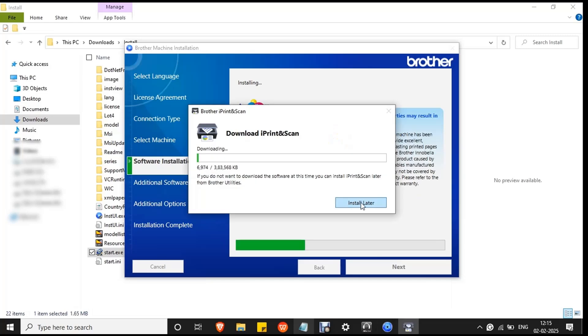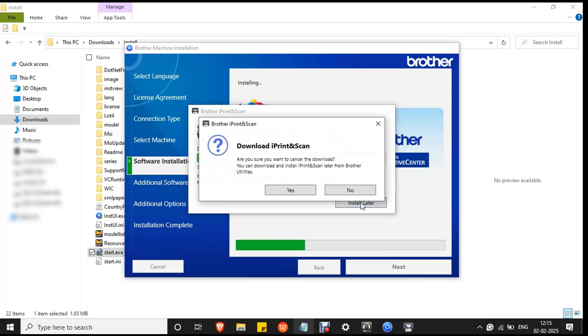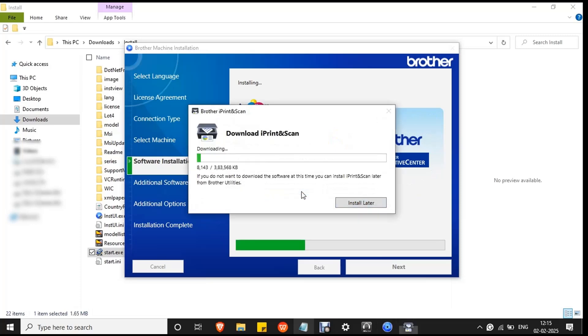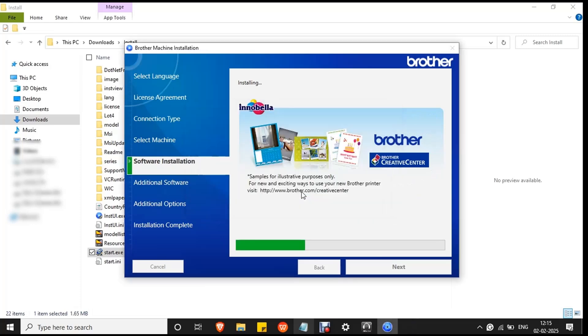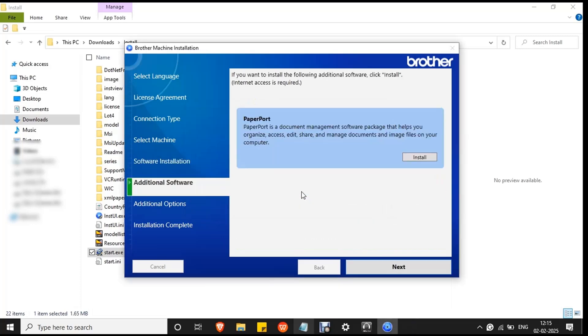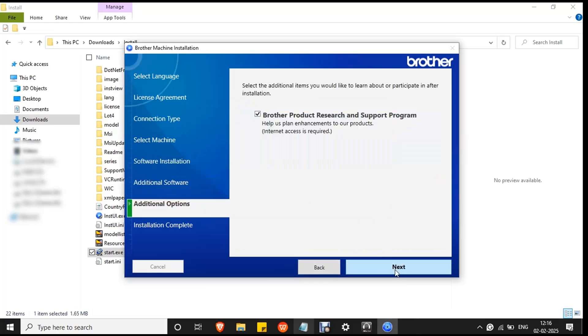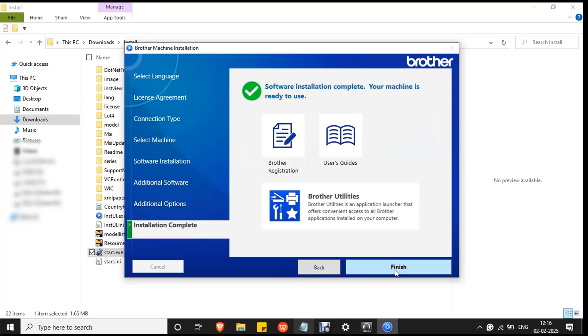Click install later and click yes to confirm the action. Then click next through the remaining screens and finish.